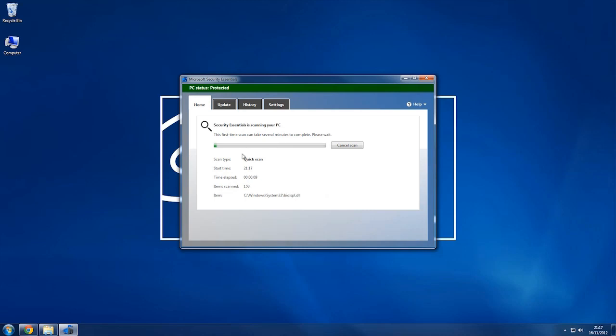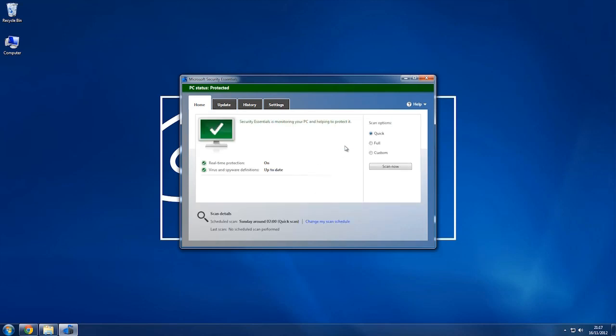In the interest of time, I'm just going to cancel that for now, but normally you'd leave that to run. Depending on how much you have on your hard drive, it can take a while, but if you've got not a lot relatively, then it's actually not going to take too long. So I'll cancel for now.